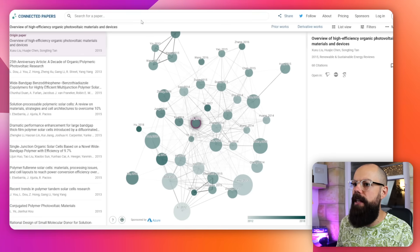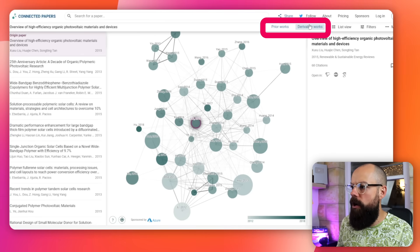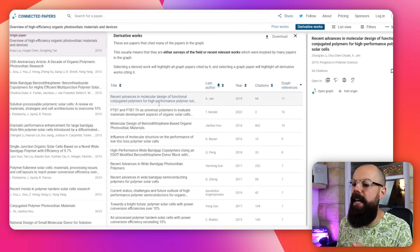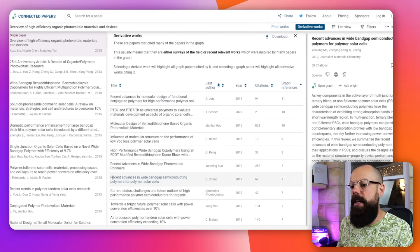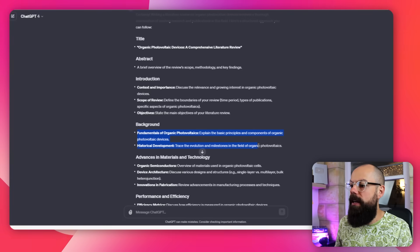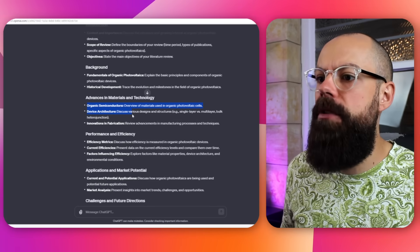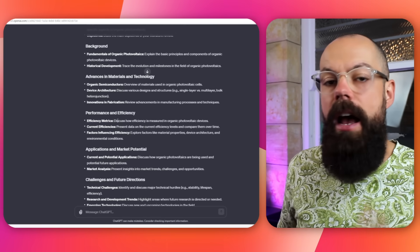Another tool I really like is Connected Papers. Once you've got your seed map and put in the DOI, you can look at prior and derivative works. Derivative works are really important to me because you can see more recent papers and get an idea of where we're up to at the moment. For example, here's one from 2017: "Recent advances in wide band gap semiconducting polymers" — that's a nice big review paper that I definitely want in this section. So I'm going through, saving PDFs, putting them in a file, getting them added to Mendeley. For each section, I probably want to find 20 to 30 different papers.